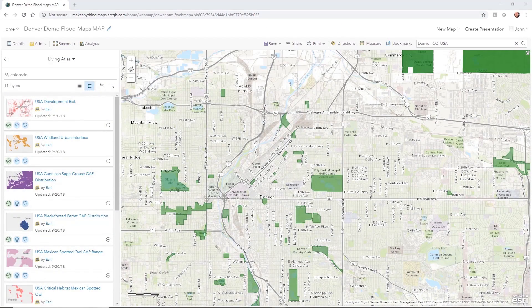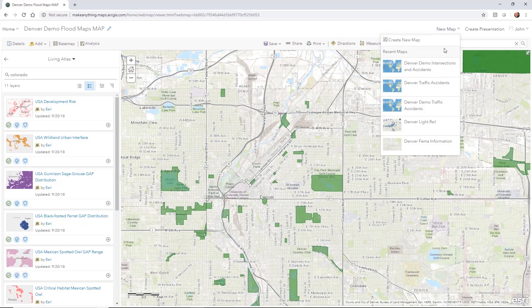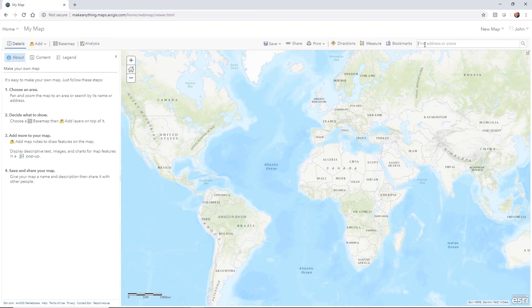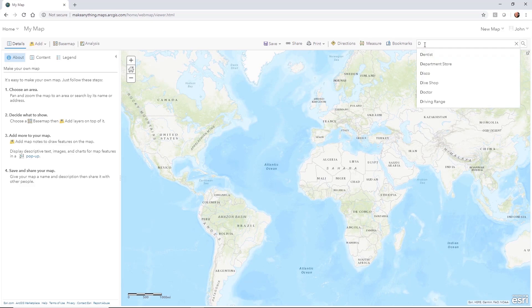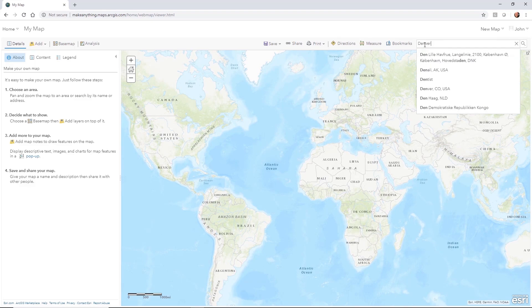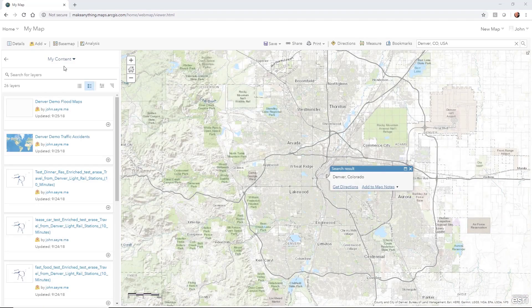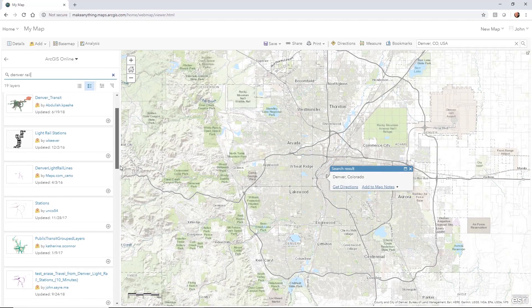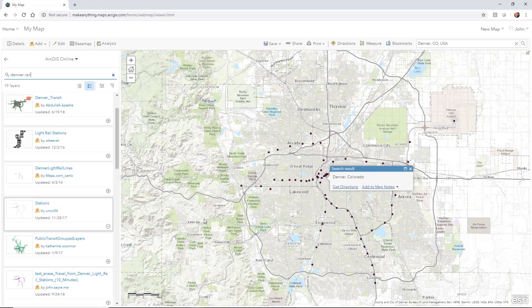Let's talk about analysis. I'm going to create a new map, select the Denver area, and go to stations and hit the plus sign. This one went ahead and populated, so I've got all of the rail stations in the Denver area for their light rail.